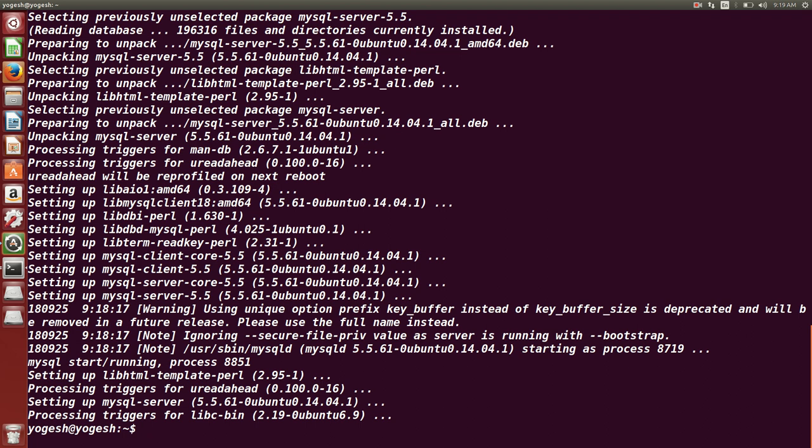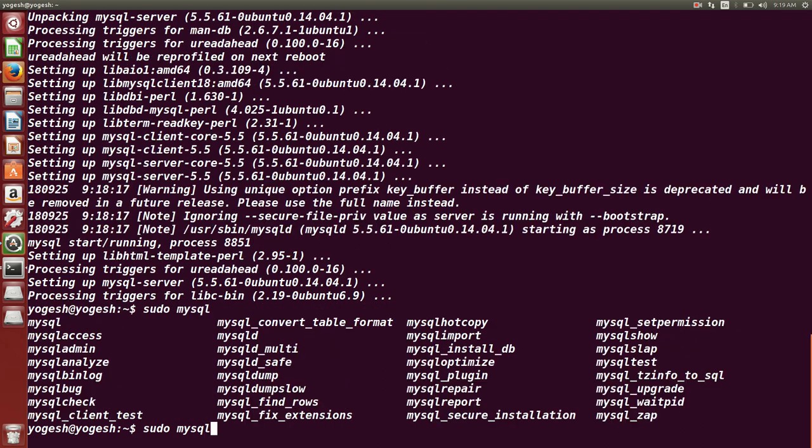Now if I want to connect to the MySQL database, what I can do is I can type this particular command: mysql -u for user, mysql -u root, user is root, and password.